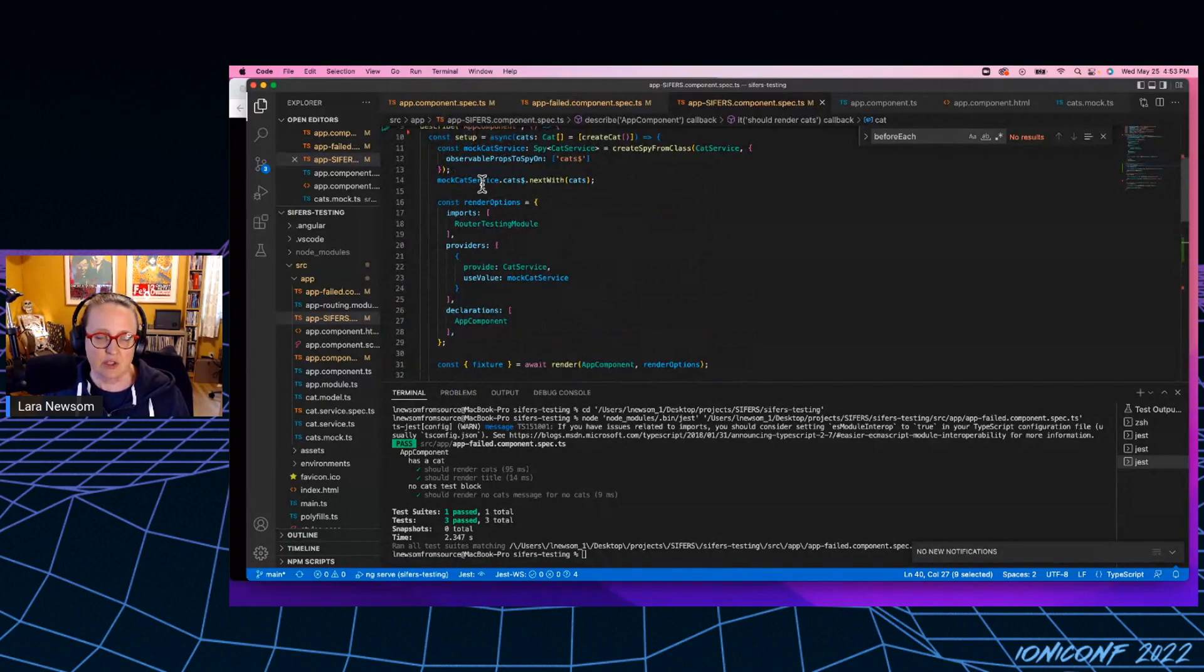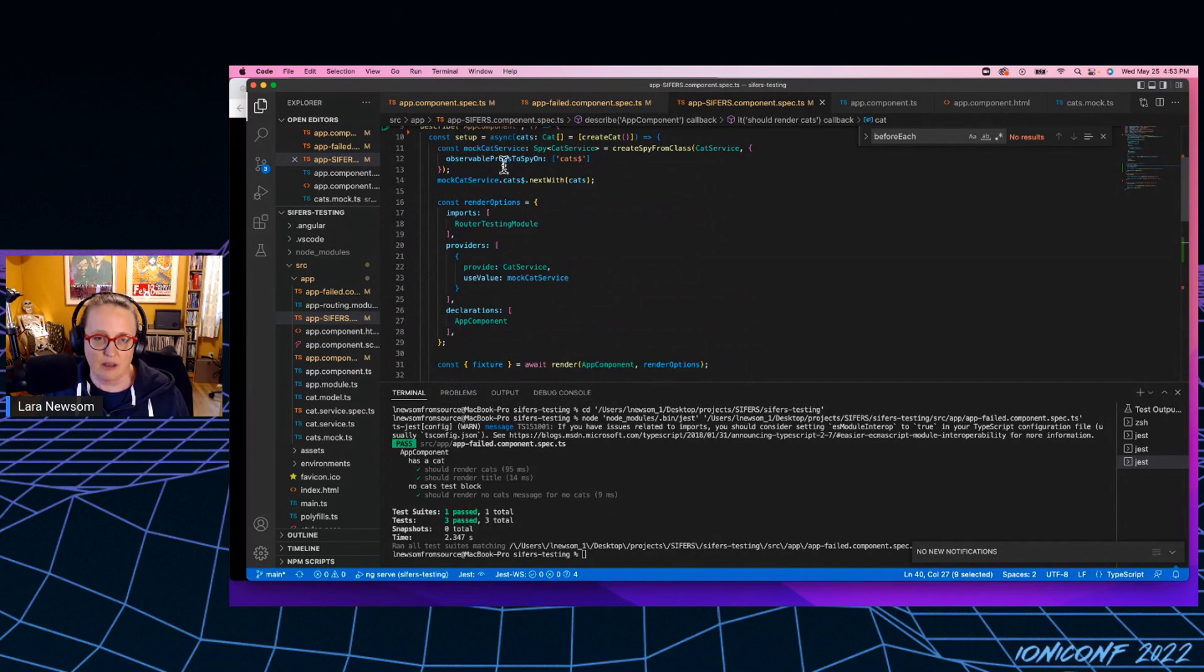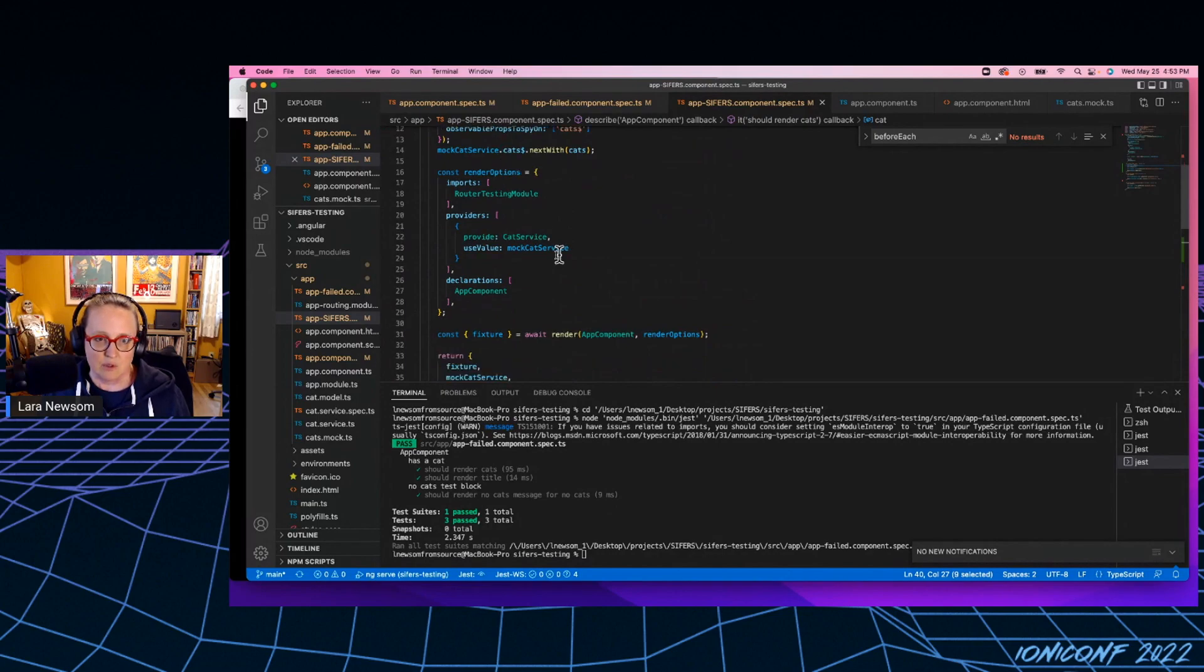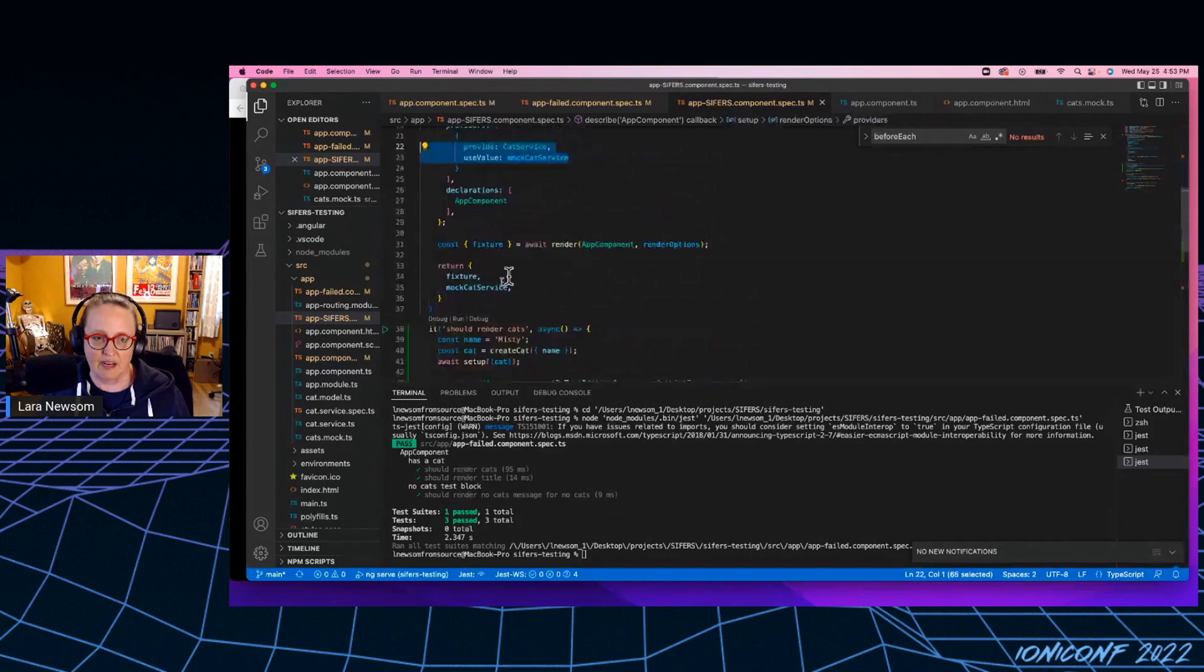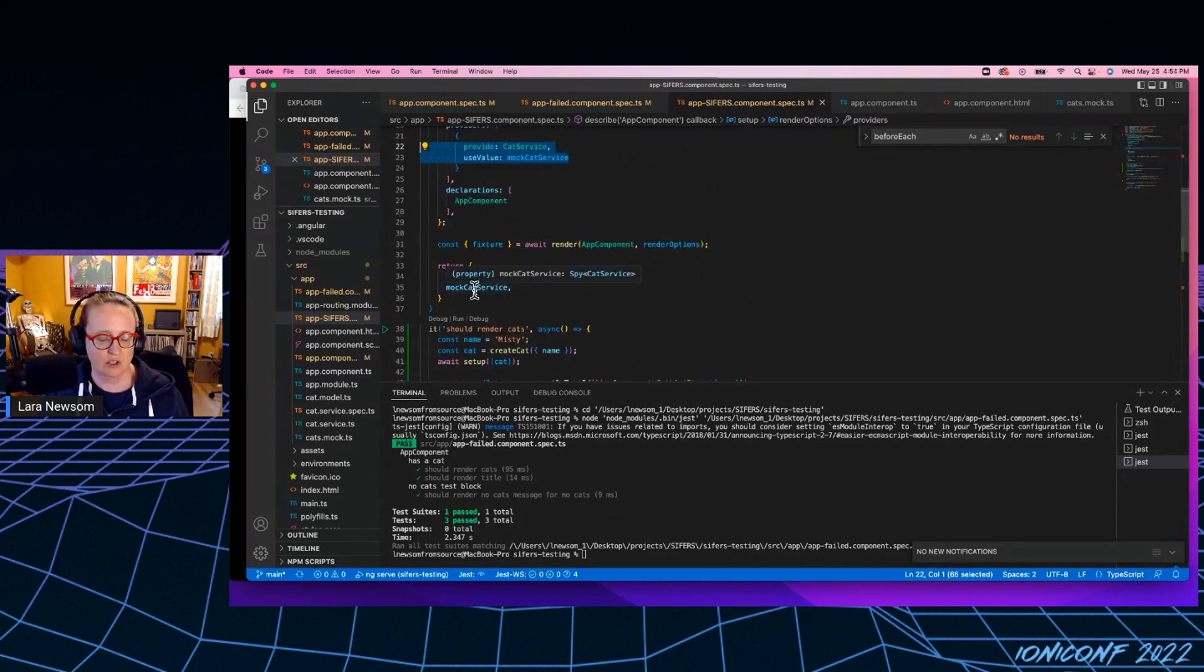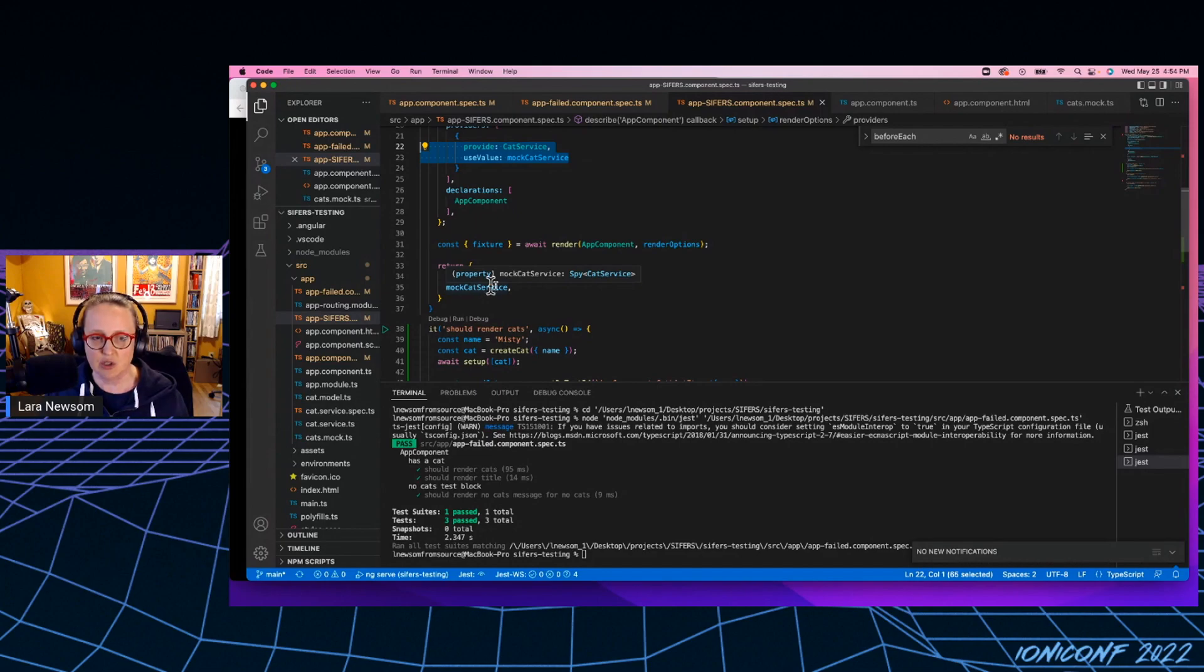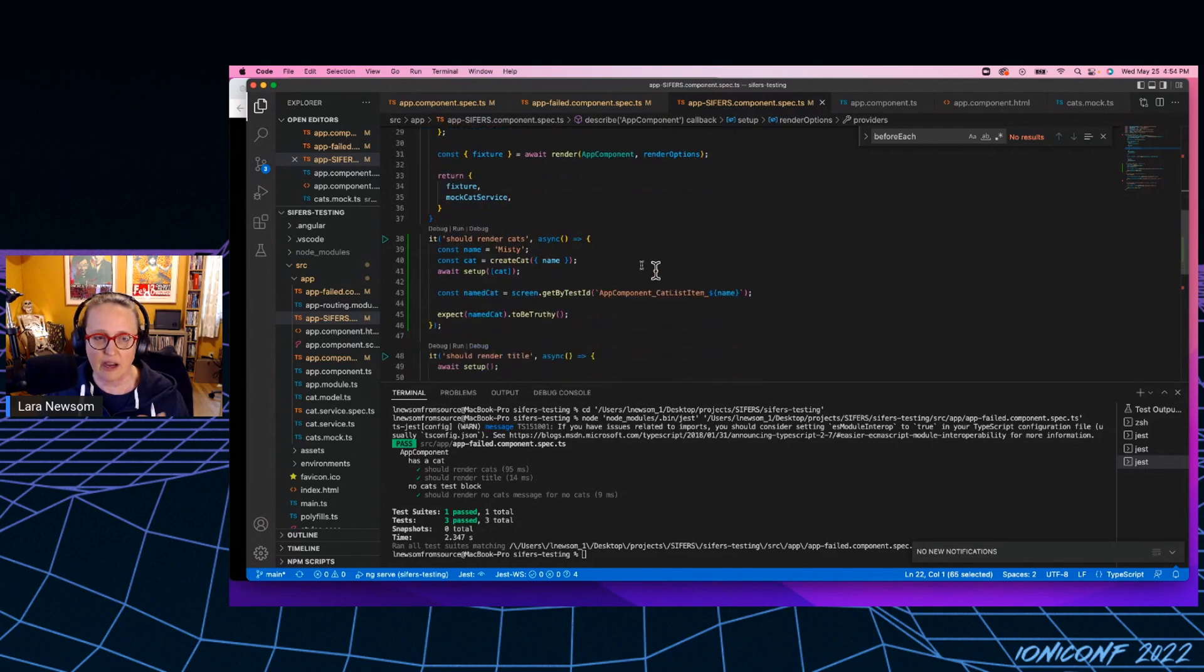So you'll notice in the function, I set up my cat service mock. I use that in my provider array here and my render options. And then I can return that out. So if I want to do anything with this service, service mocks, if I want to, if I want to assert that it has been called, I can do that. And so I would do that like this.